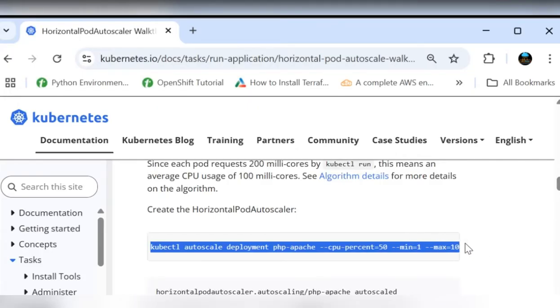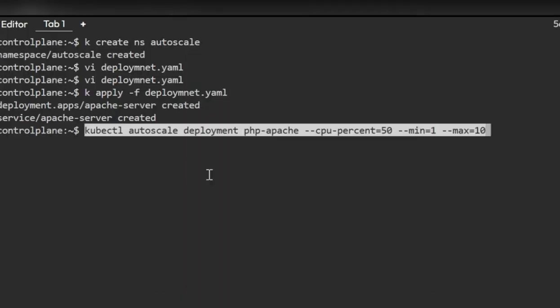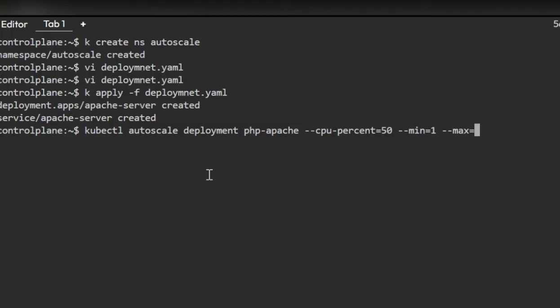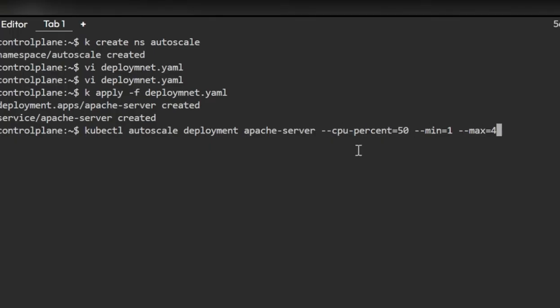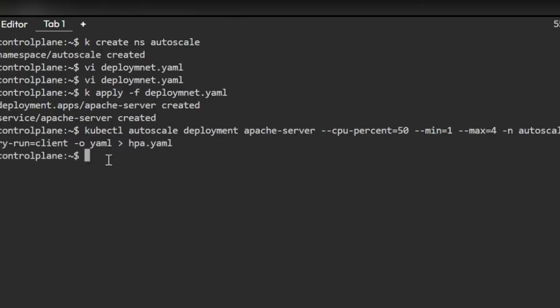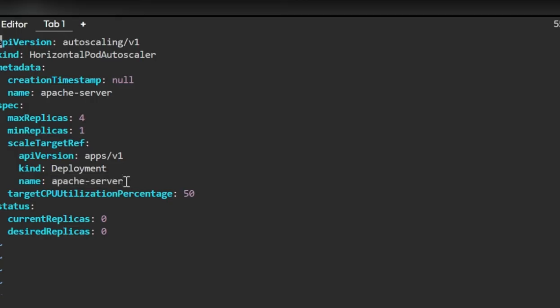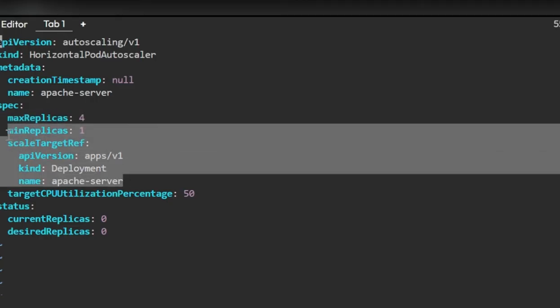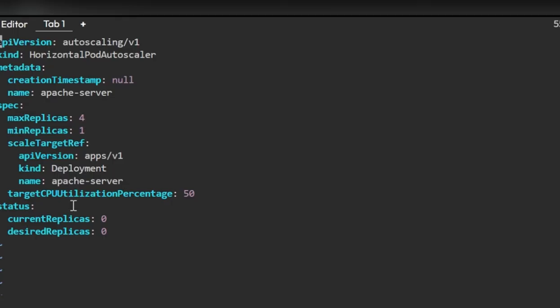We need to modify the deployment name to Apache server and the percentage, minimum is 1 and max is 4 in the question. We can run an imperative command and get this. I'll just change this to 4, and I need to change it to Apache server. This is our deployment name and we need to run it in autoscale namespace. If I show you the HPA, this is how it is created. The name of this horizontal pod autoscaler and deployment. The target reference is the deployment Apache server. This is the name of the deployment, the minimum and maximum and target CPU utilization we can keep 50 percentage as already suggested.